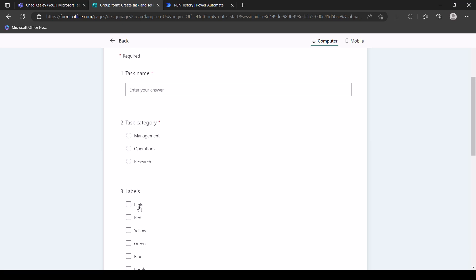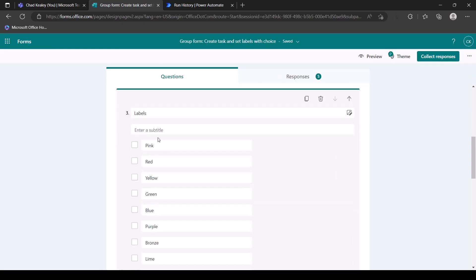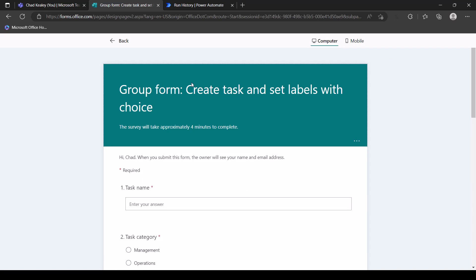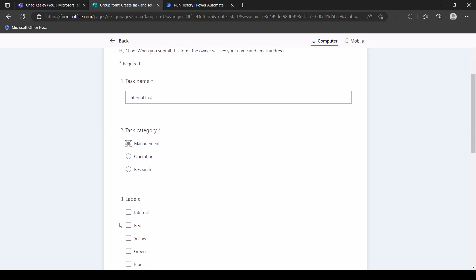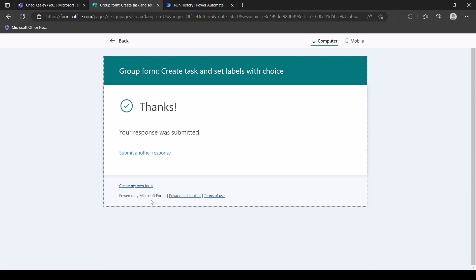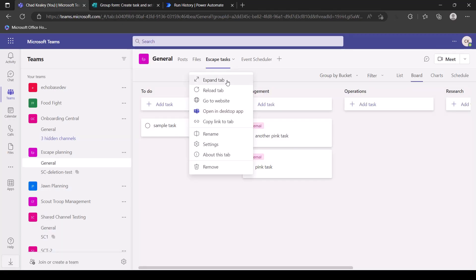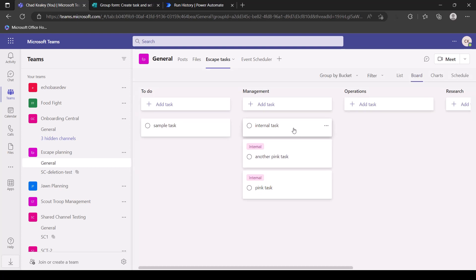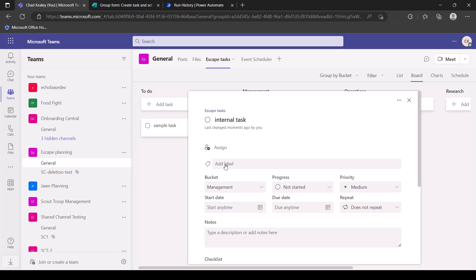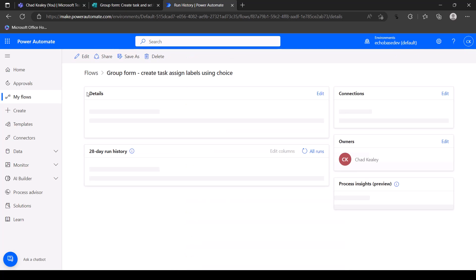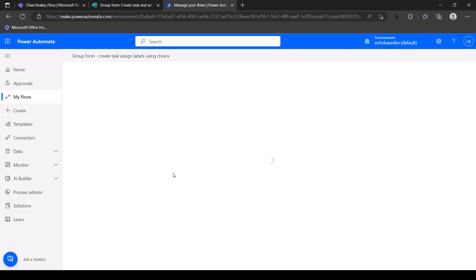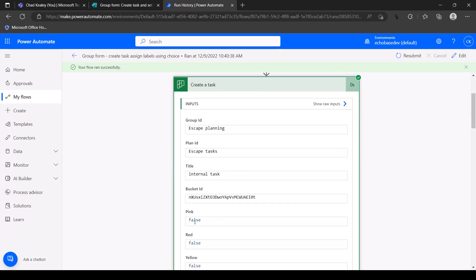Now if we want to make things easier for users filling out the form, we can change the choice value from 'pink' to 'internal.' Let's preview the form again — we'll call this 'internal task,' select internal, and submit. Going over to the plan and reloading — there's our internal task, but it didn't apply the label. Why? Because if we go look in the run history at that particular run, we can see the flow is still looking for 'pink.'